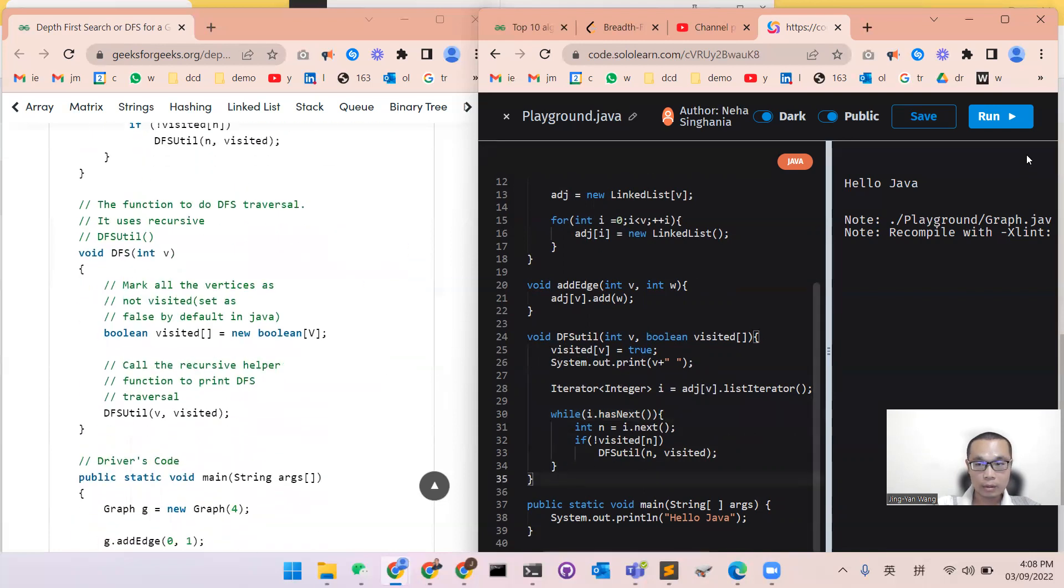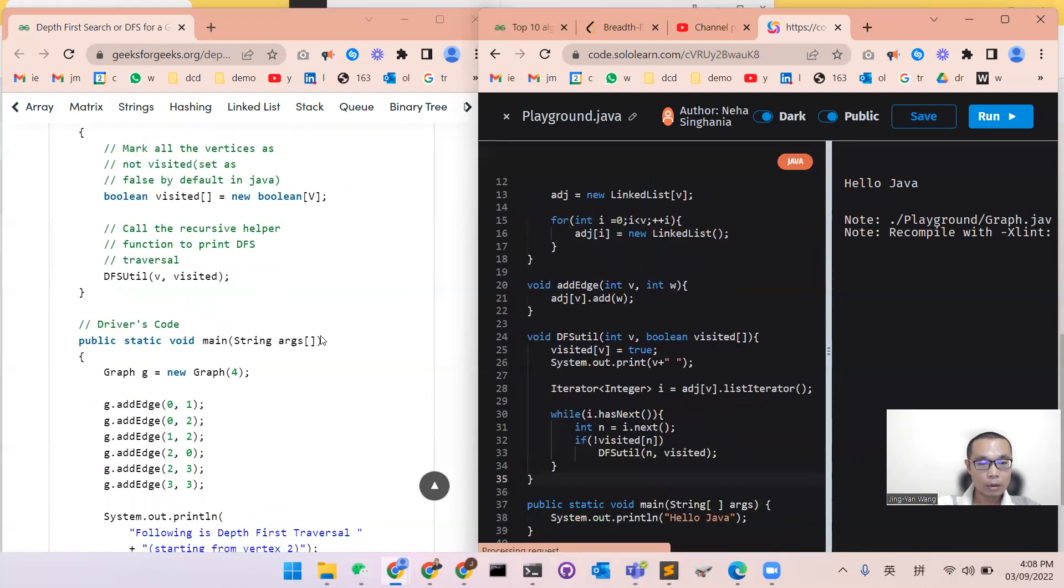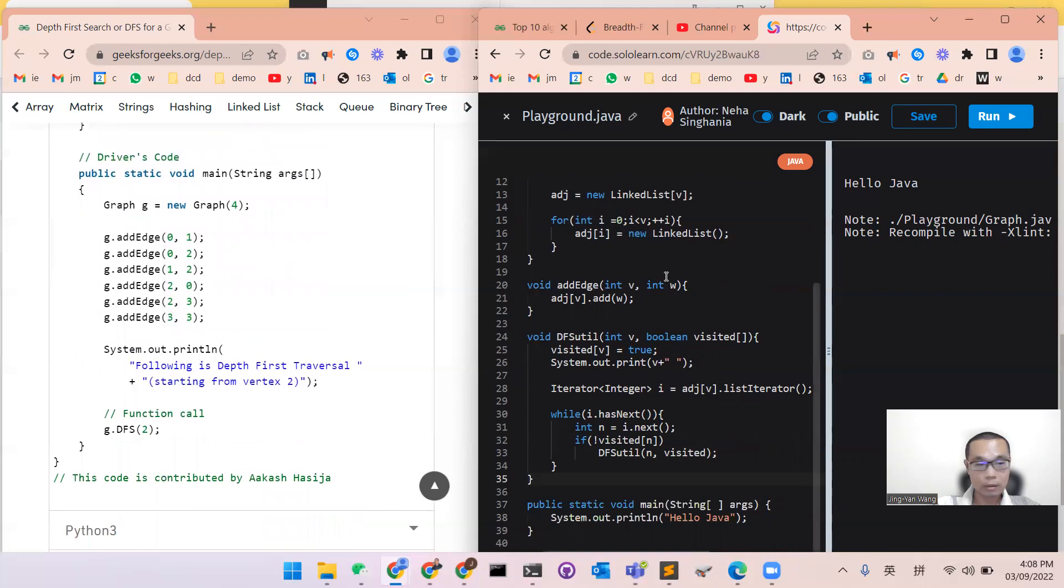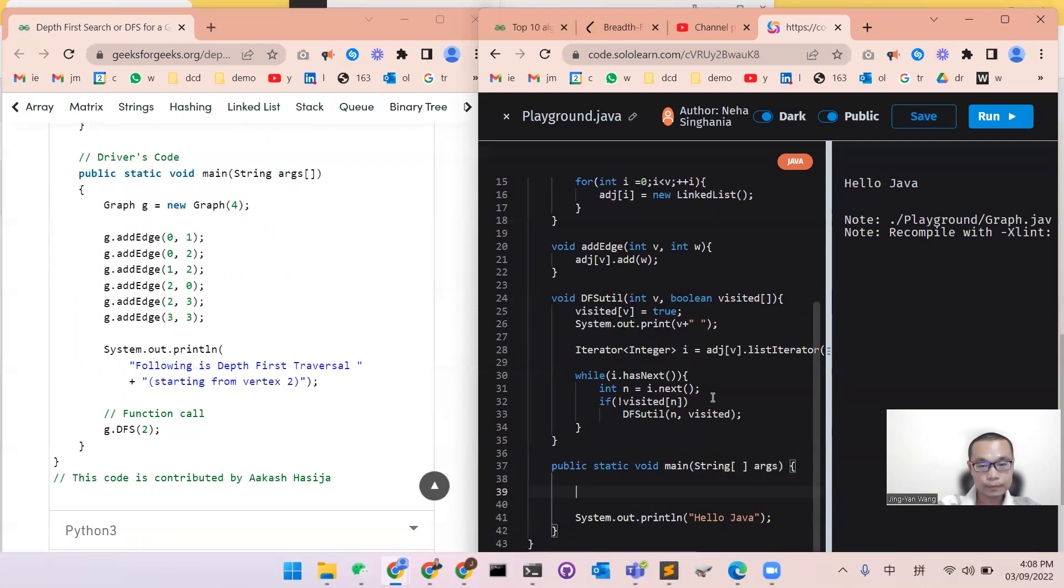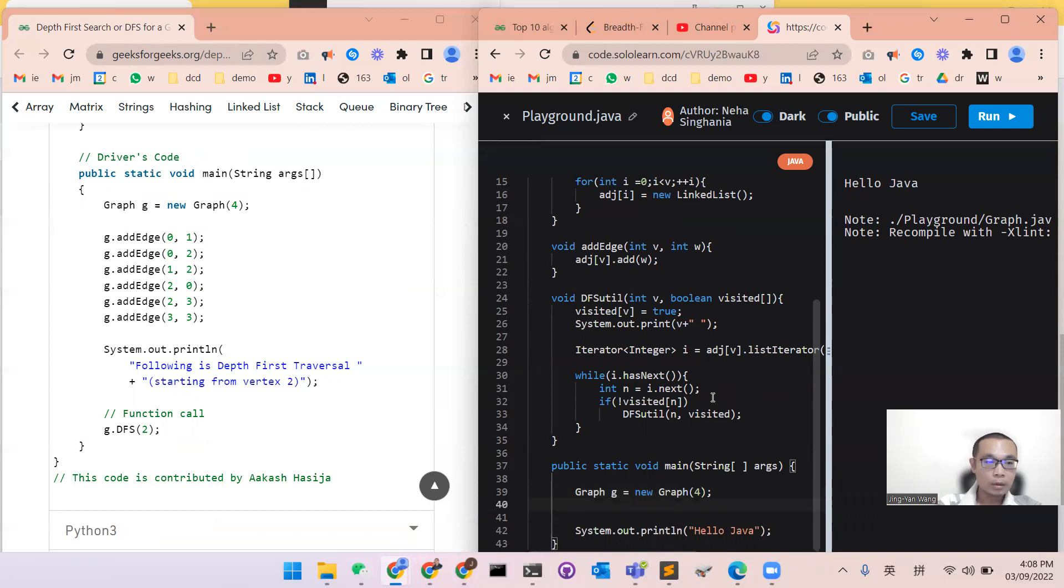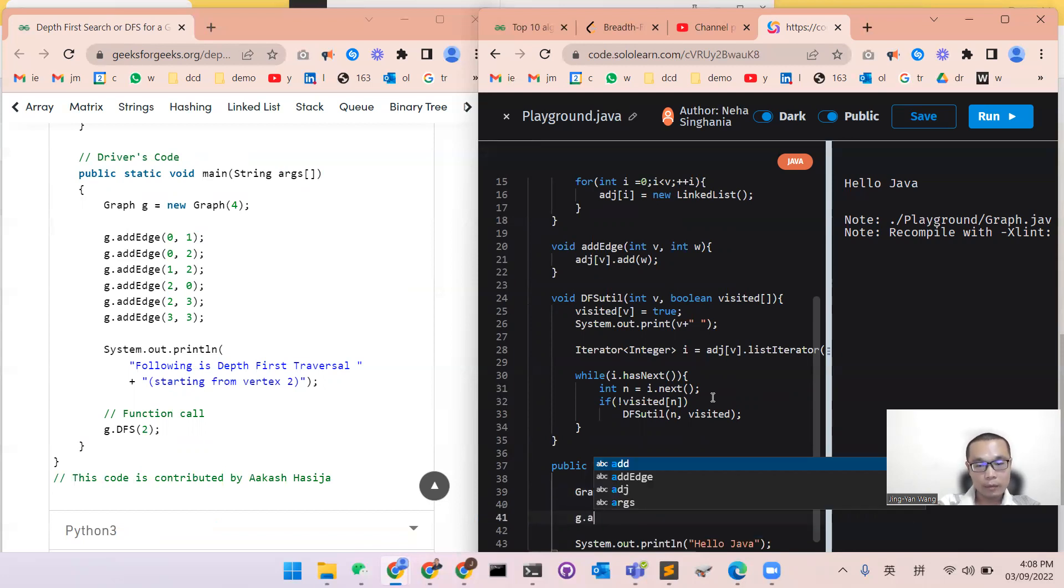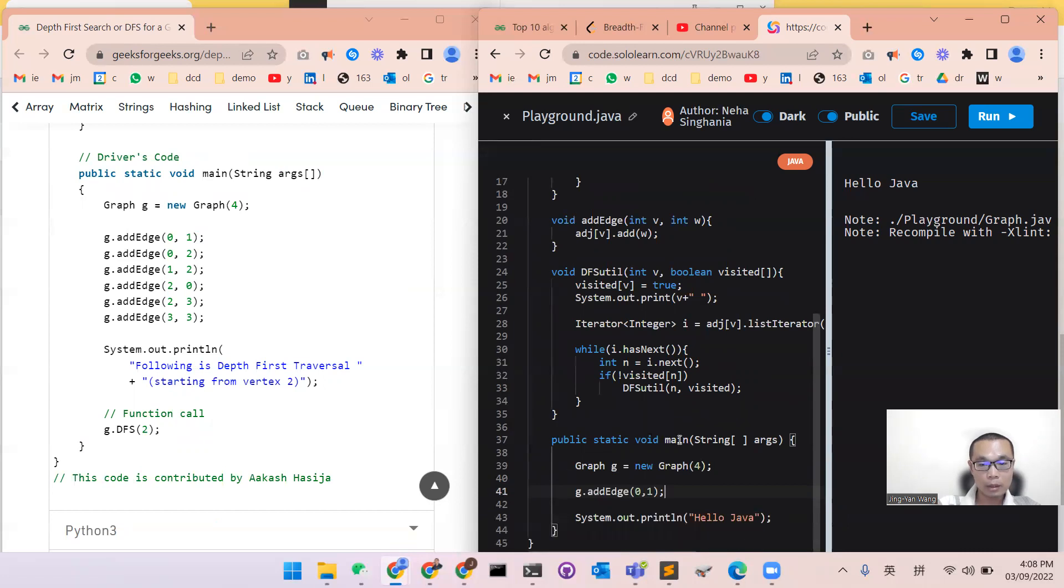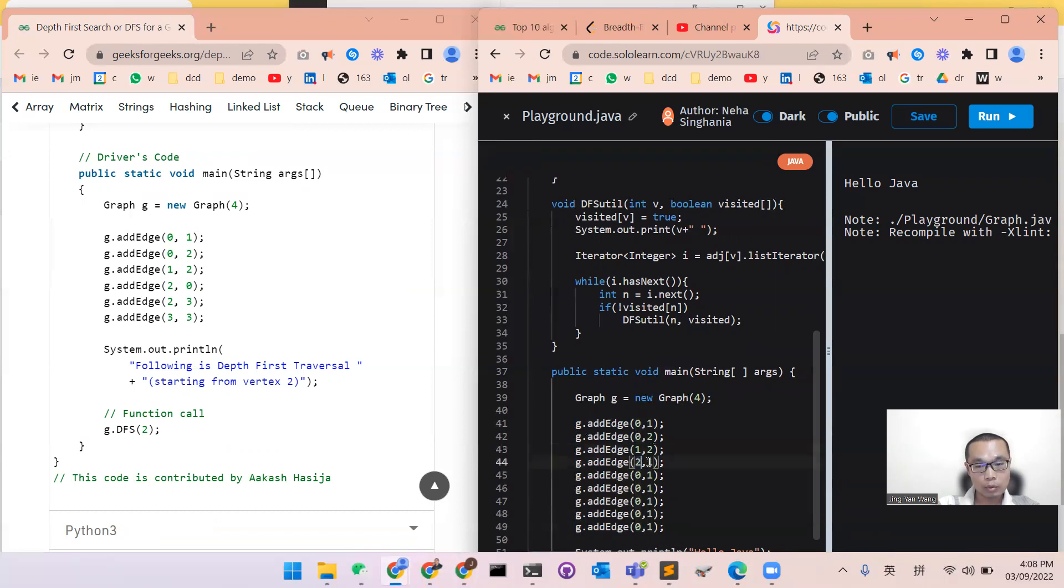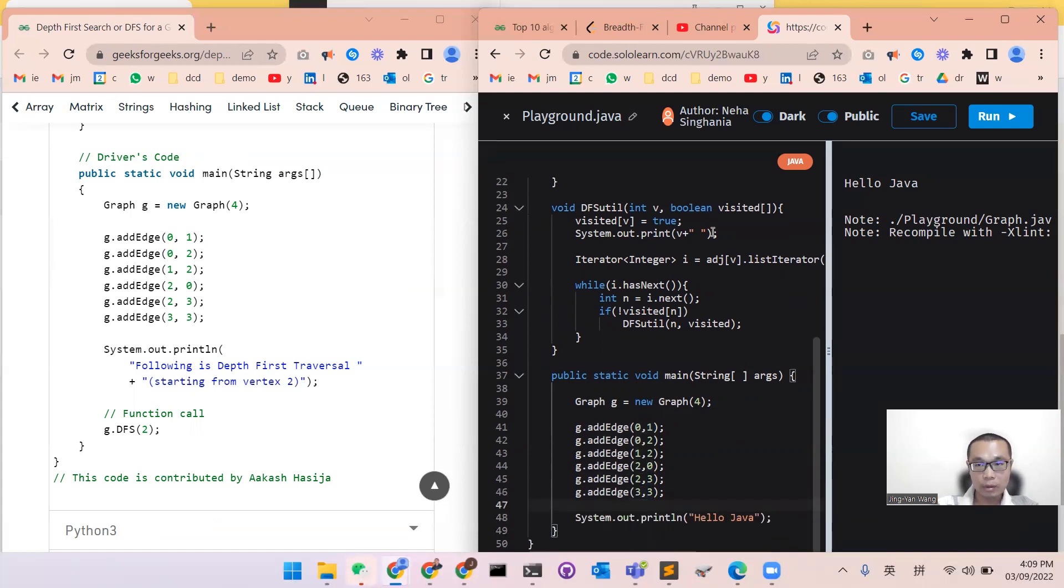With this function, we will write the main function now. So firstly, we will build a graph. So graph G is a new graph with four vertex. And then this graph, we will add an edge between zero and one. And then a lot of other graphs: zero to two, one to zero, one to two, two to zero, two to three, and three to three.